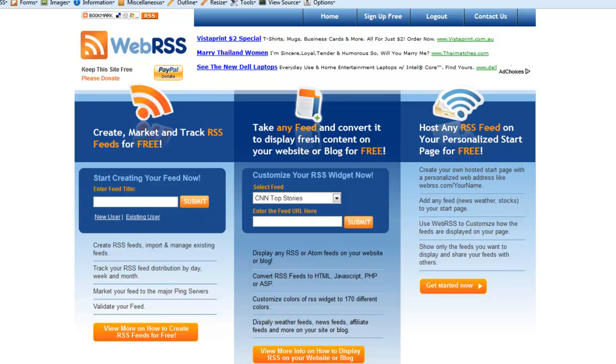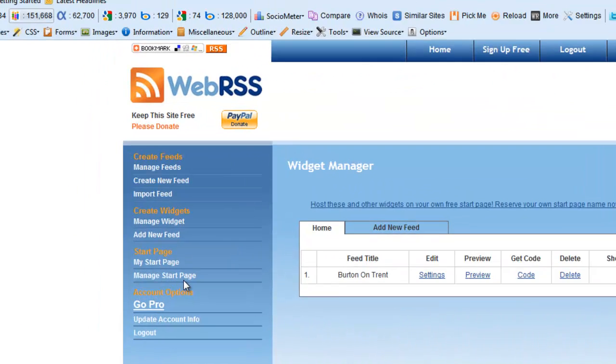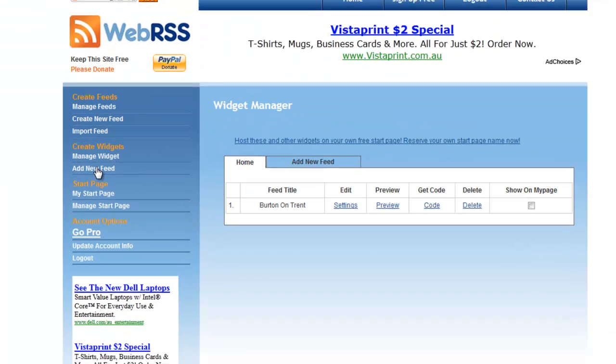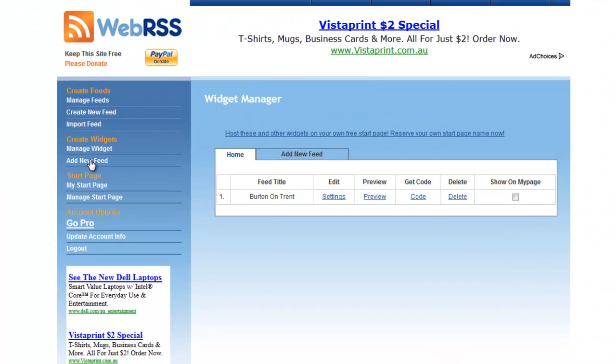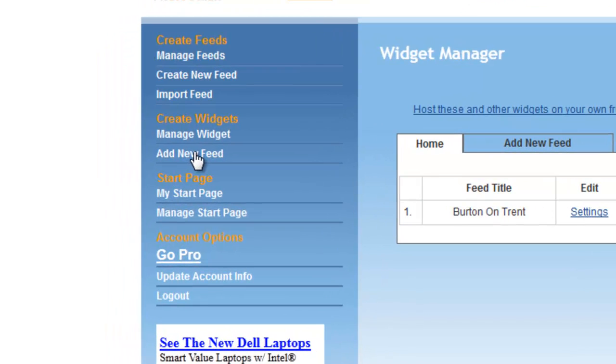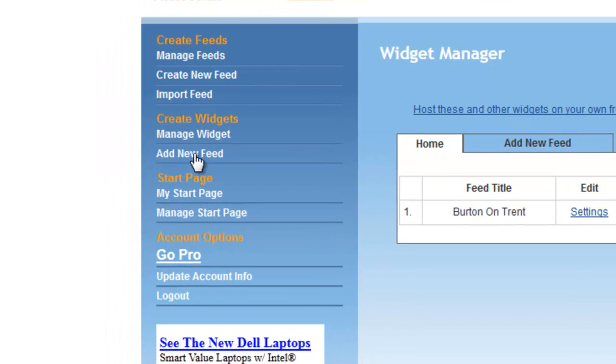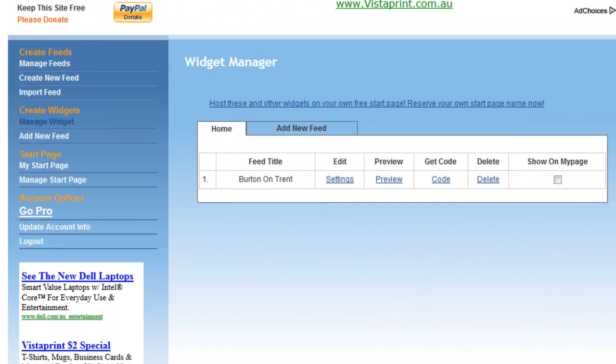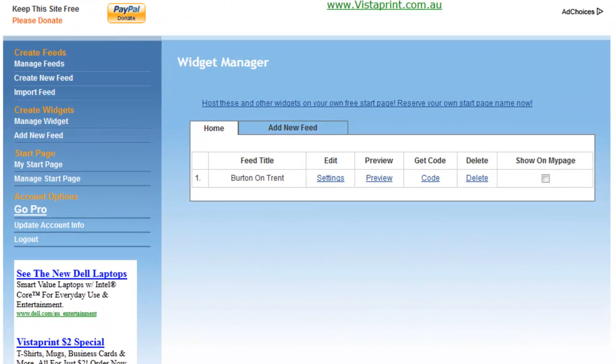Make sure you go to webrss.com. At the top you've got a whole bunch of different options. You can create widgets or manage widgets in this case, and we have one here already set up that I did before.